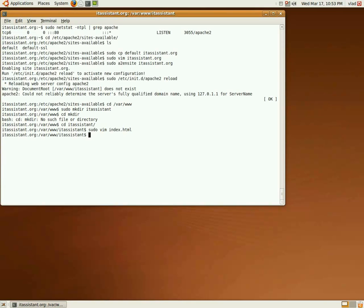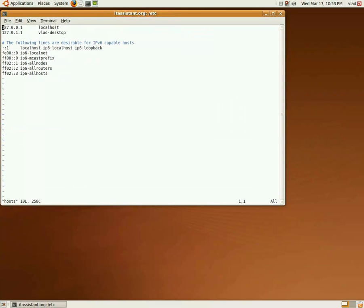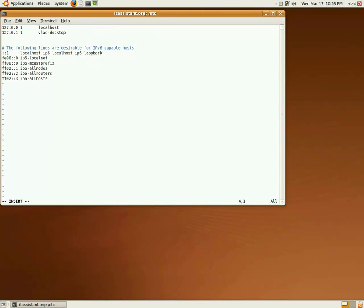The last thing we need to do is create a DNS entry that will point to our newly created web server. To emulate this, we can just edit the host file and add an entry where itassistant.org points to our loopback interface IP.